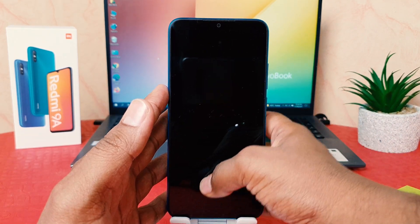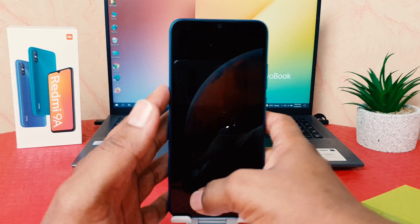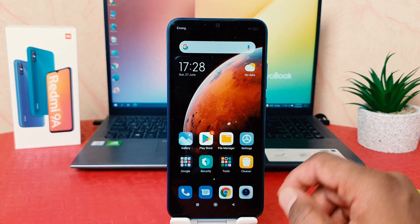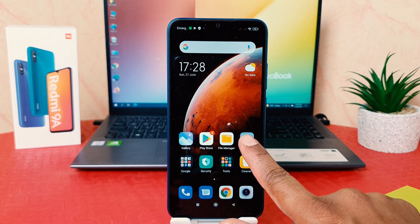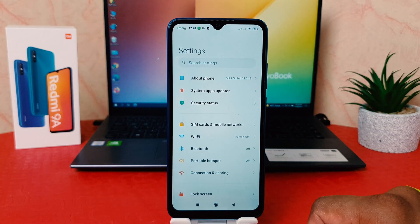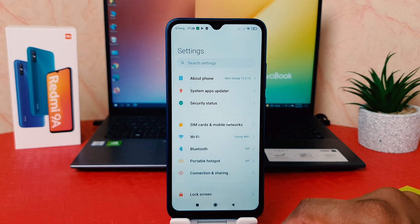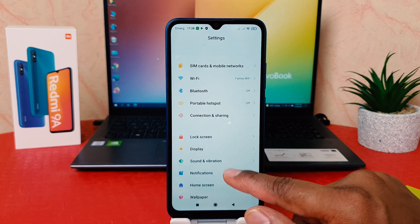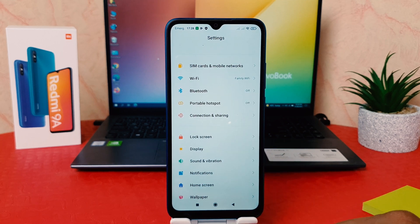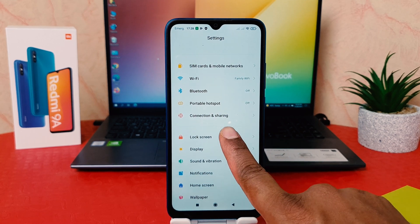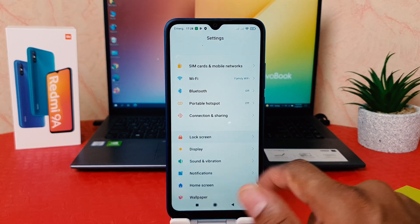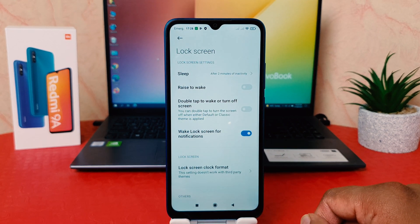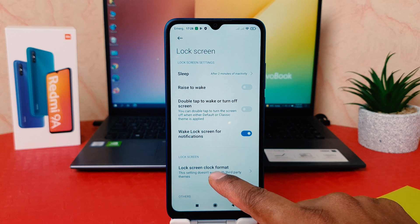So I'm going to jump over to my phone settings section. After clicking over the settings section, scroll down and we're going to find here something that says 'Lock screen'. After clicking on 'Lock screen', we're going to see there is something that says 'Lock screen clock format'.